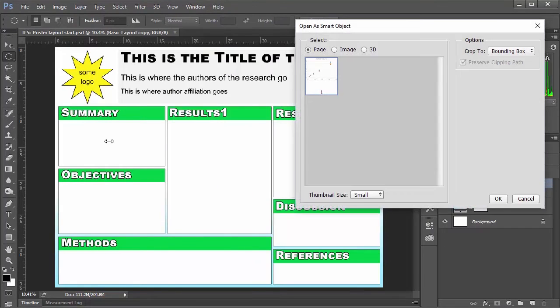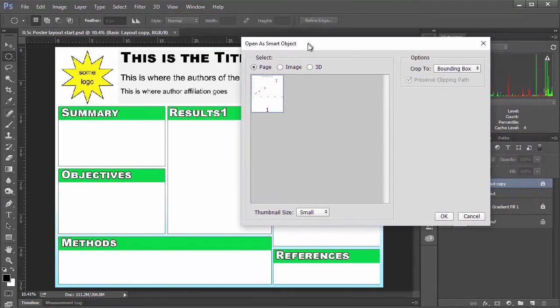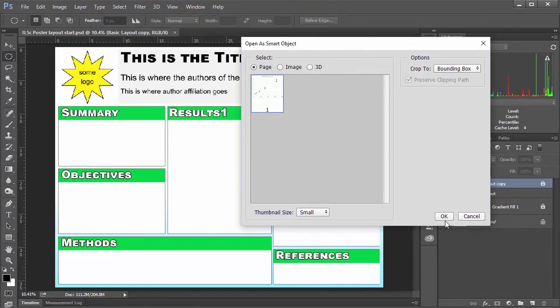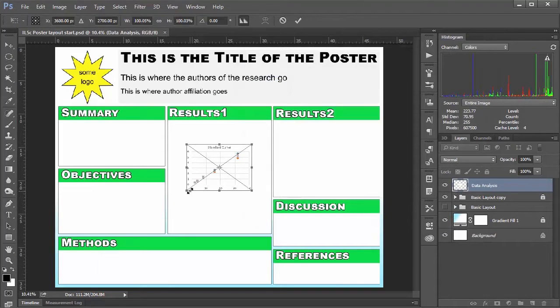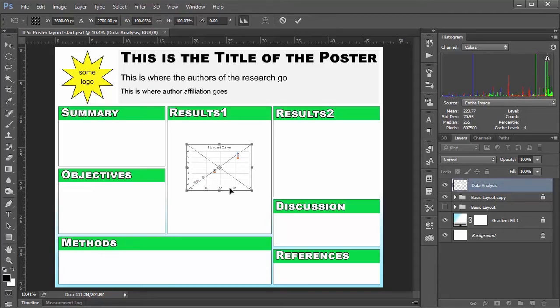And we're going to get this little open a smart object dialog box. And I'm just going to say OK is fine. And we can see that we have our graph just like that.